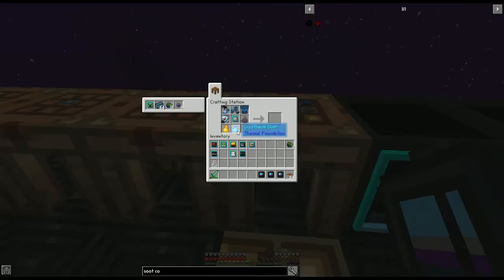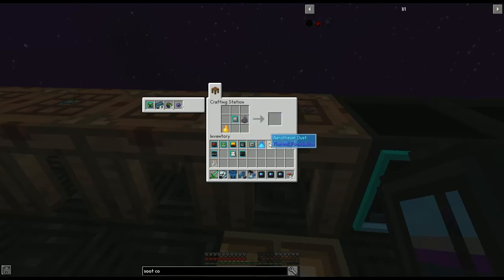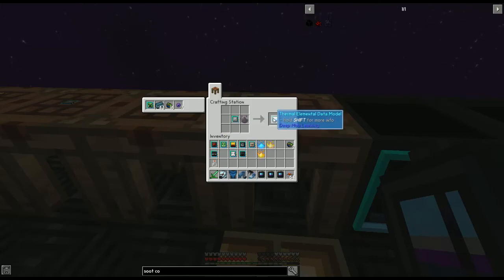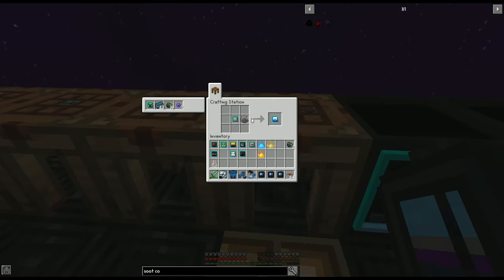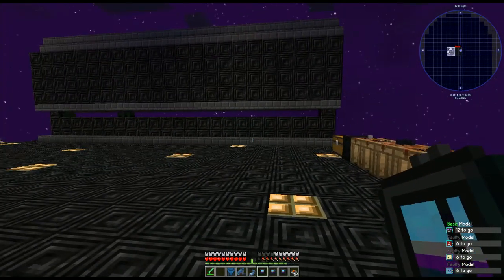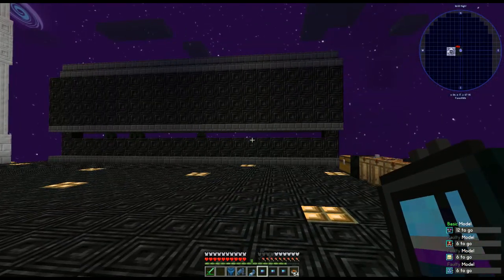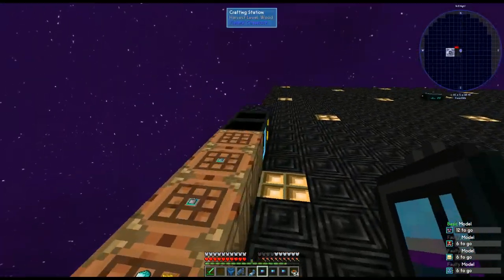There are two more special ones: for the rogue android data model, it takes any four of the android parts. For the thermal elemental, you can use pyrotheum, cryotheum, aerotheum, or petrotheum — any one of those will make the thermal elemental model. The rogue android model is one of the first you'll want, because androids do spawn in your mob spawner in the regular overworld.